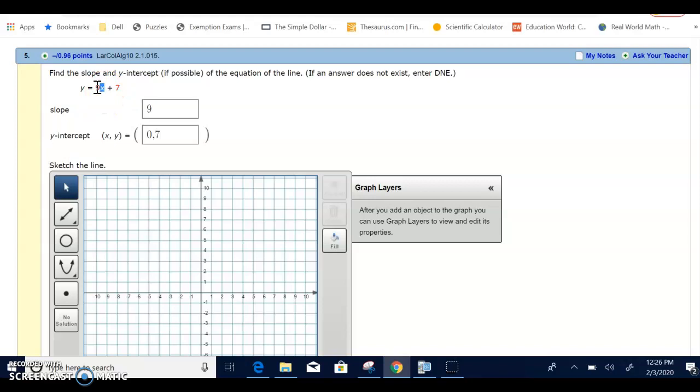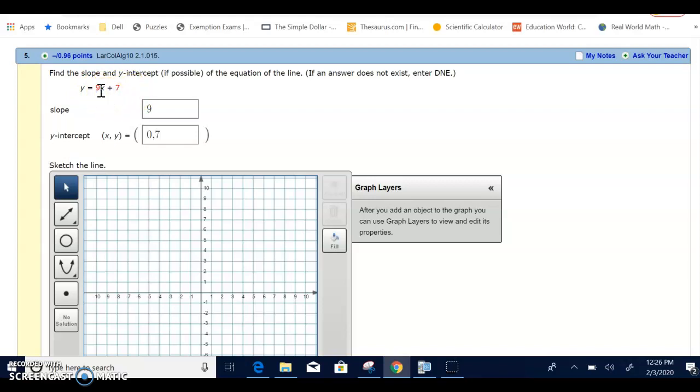That would be a 9 times a negative 1, which would be negative 9, plus 7, which would be negative 2. So if I put in a negative 1 for x, I would get a negative 2 for y.